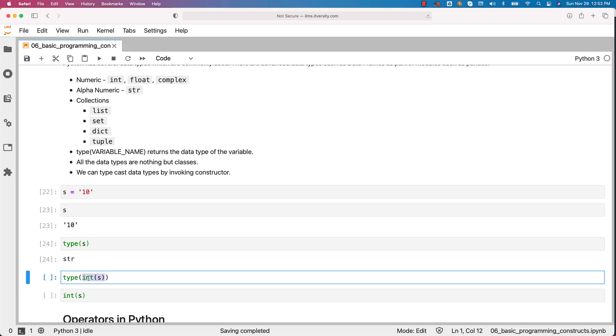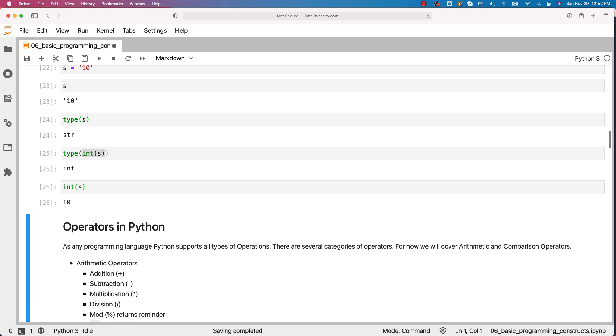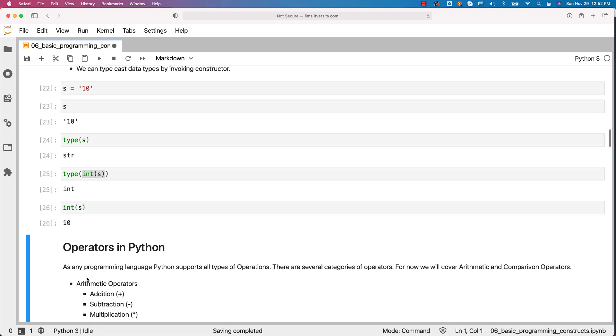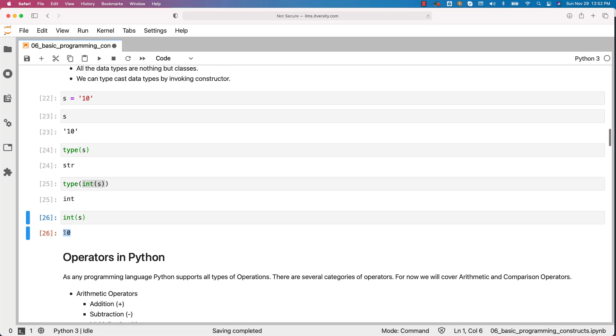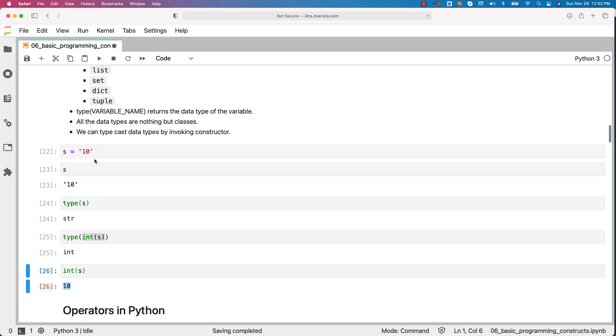I am directly running type on int of s. You can see that it returned int as the type, and also when I run int of s it returned 10 without quotes which means it is of type integer. So this is how you should be able to typecast the objects or variables from one type to another type as long as they are eligible for typecasting. Typecasting is nothing but converting data types from one data type to another data type.